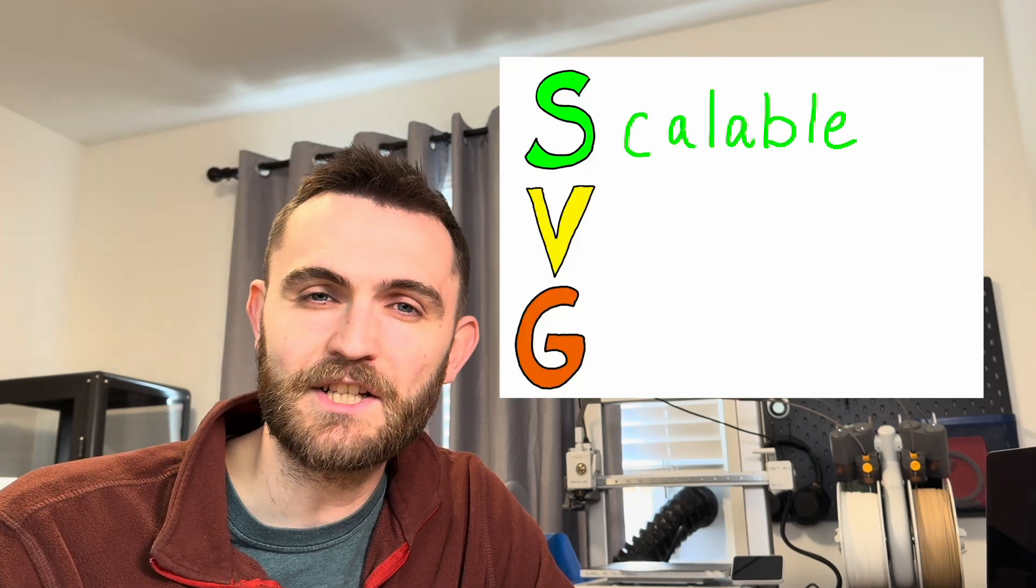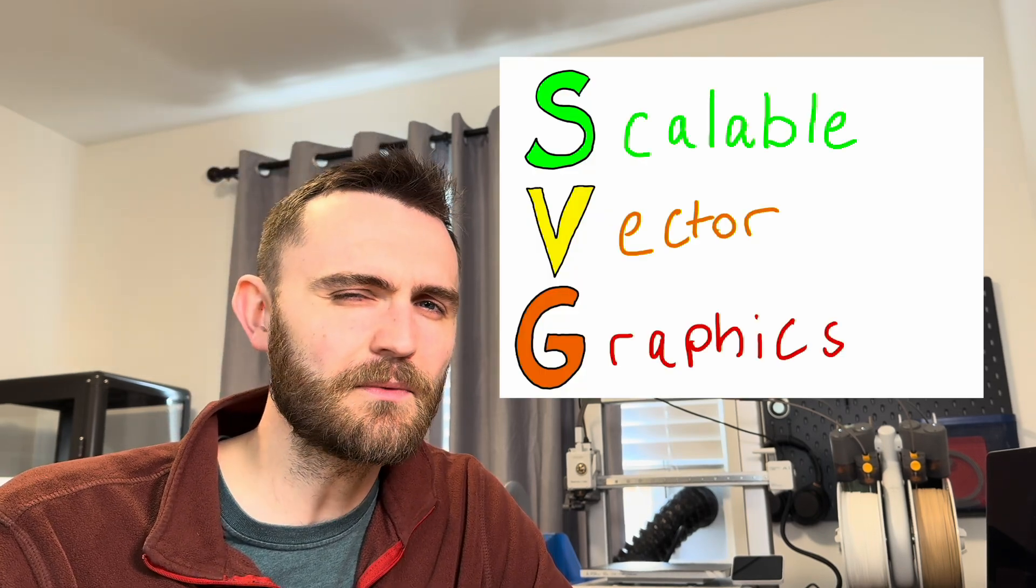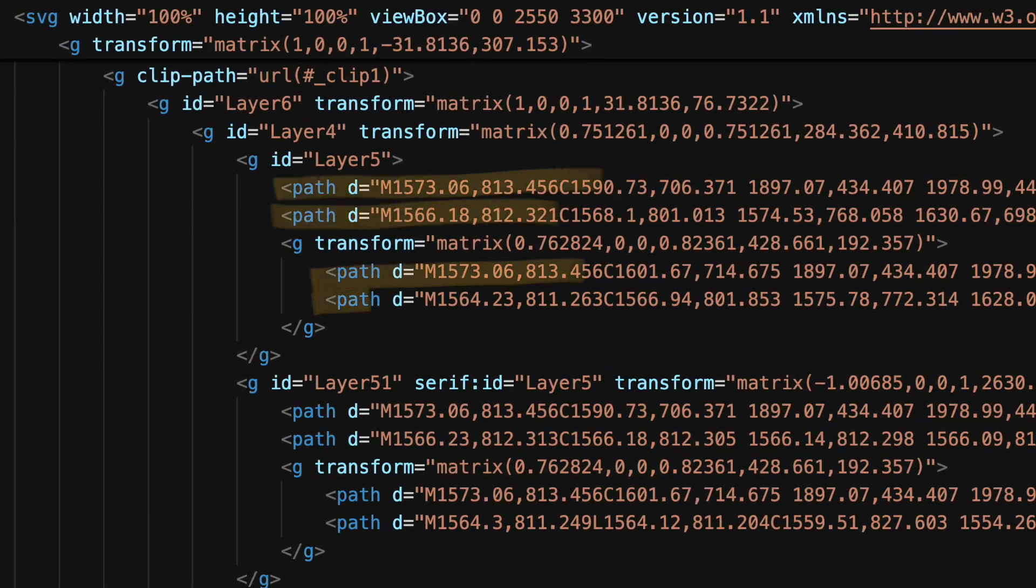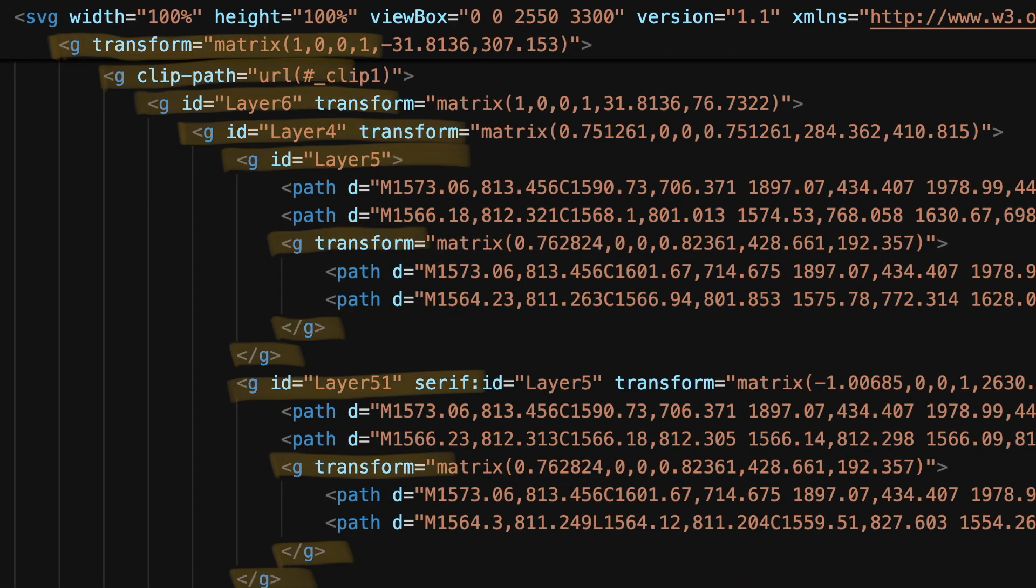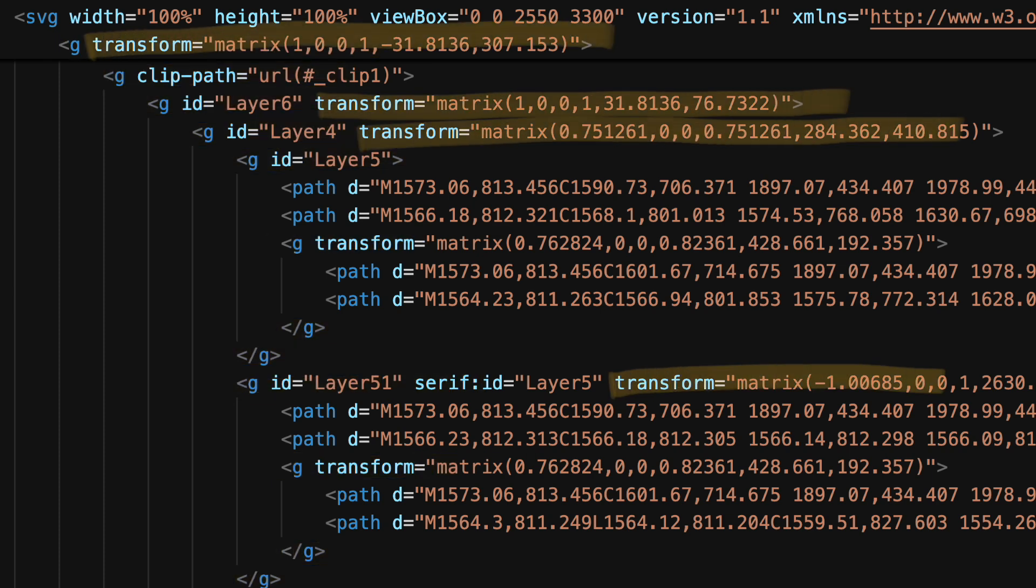To understand how this SVG file works, there are really only three things I think you need to know. One is paths, two is groups, and three are matrices. And don't worry, we won't get too mathy, but they're just too cool to skip over.